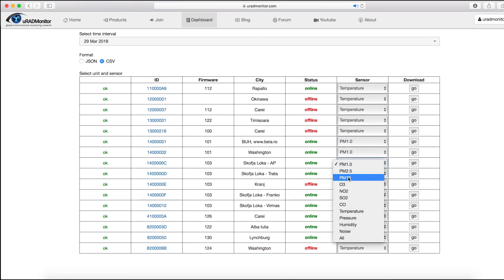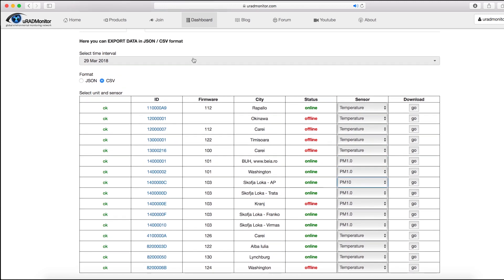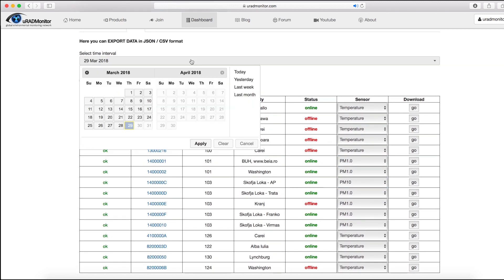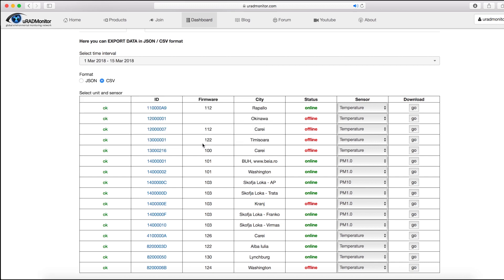Select the time interval you are requesting data for. For this example, we'll be downloading two weeks of data at the beginning of March 2018 from a URAD Monitor industrial unit installed in Slovenia.